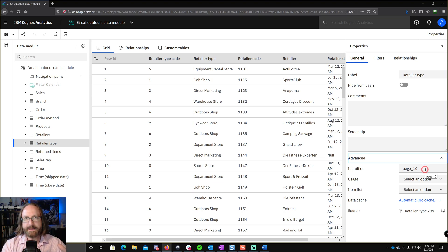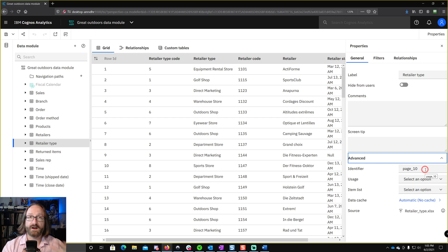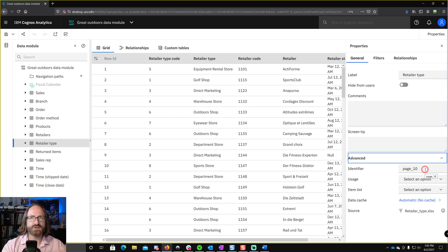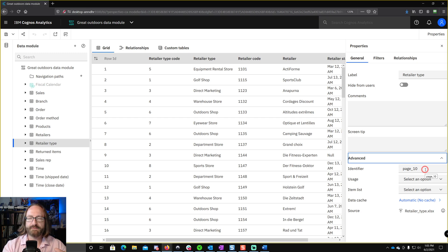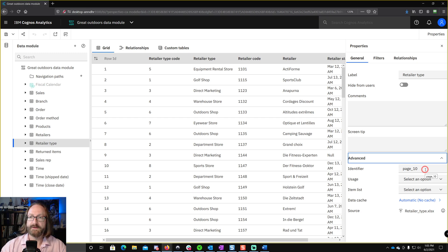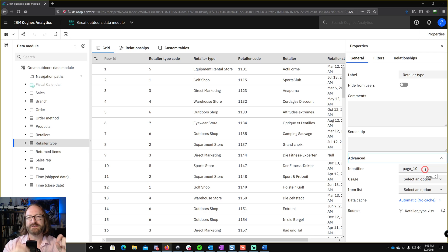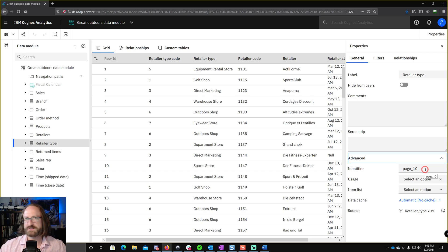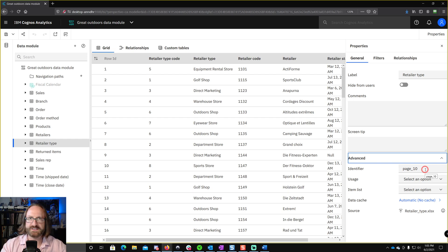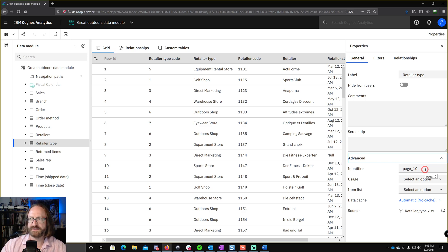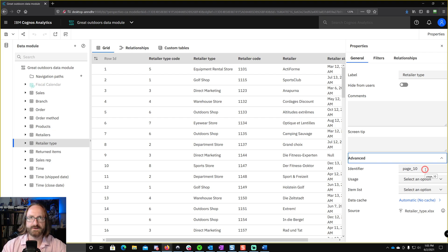The label is what something is called in the Cognos user interface. So if it's in our visualization or a report, whatever's in the label field is going to be what appears, in this case, retailer type. The identifier is what an object is actually called under the hood in Cognos, when Cognos is doing calculations or generating SQL or something like that. Crucial to understand the difference between these two.